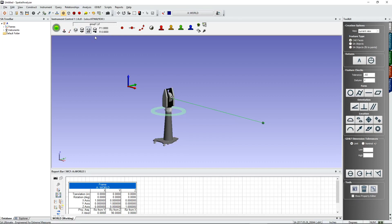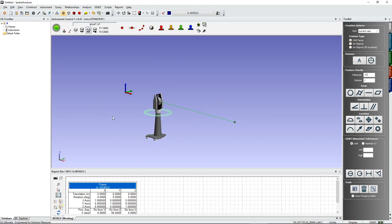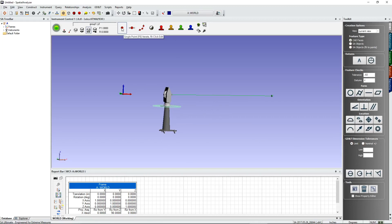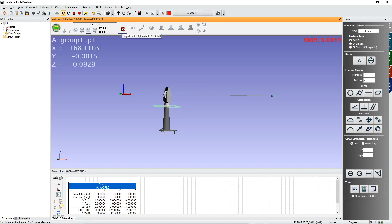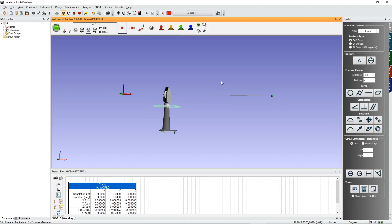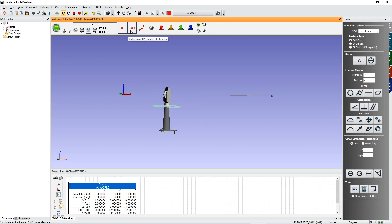Make sure you've selected the correct target before measuring. The final thing to set is the measurement profile, which defines how Spatial Analyzer takes data from the instrument. The four most common profiles are: Single Point, which takes one point when you press the button; and Stable Point, which waits for you to move and stabilize for a set amount of time before automatically triggering a point — great for shooting solo without needing someone else to hit measure.